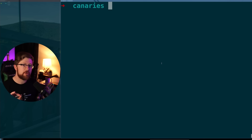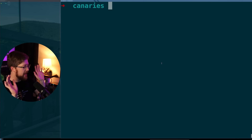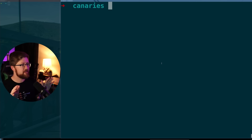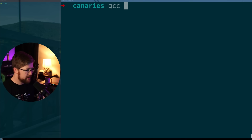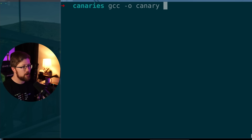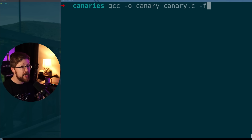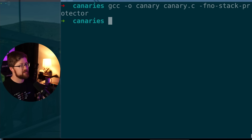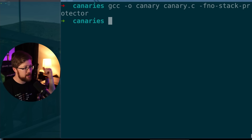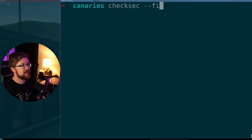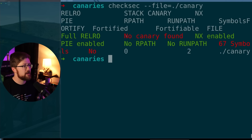Now let's disable the stack canary and see what happens. To disable the stack canary, we do GCC, all the regular stuff, canary.c, and we add `-fno-stack-protector`. Now the binary is there, and if we run checksec on it again, you will see that there is no canary found.